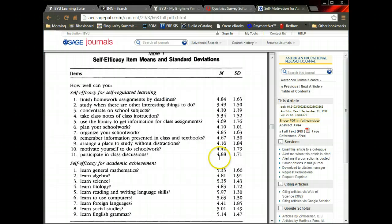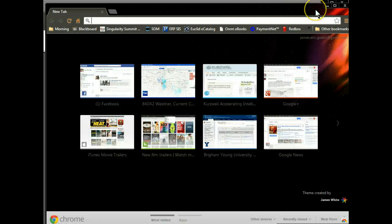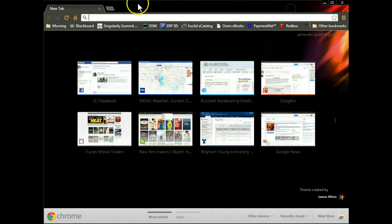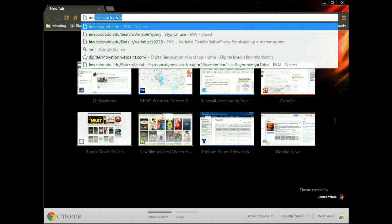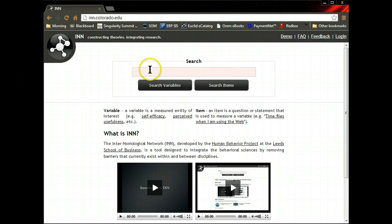I would go to the internet, let's just open up a new one here. Here we go, and I would go straight to in.colorado.edu and I would search for confidence.